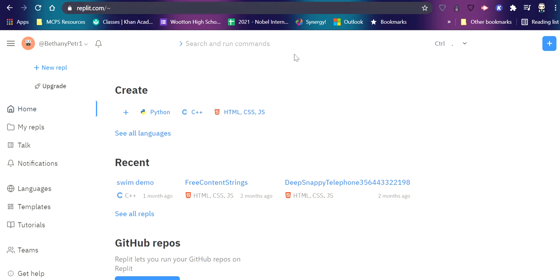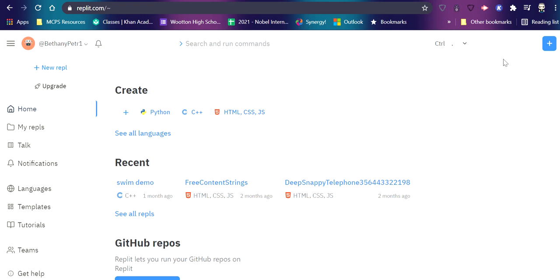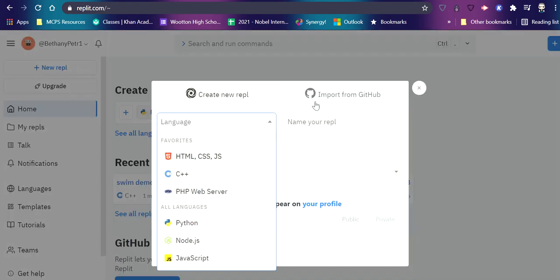Once you go there, it'll ask you to make an account. Once you do, you'll probably see this screen. And then you will want to make a new repl. So you can click here or you can click here, and those will both create the same window.